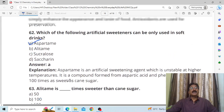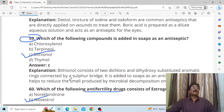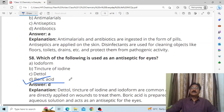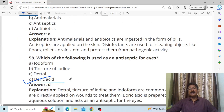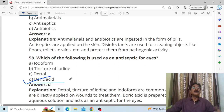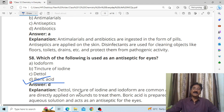In this way we have seen the most important questions which have been asked several times in competitive examinations. These will be very useful to you in your JEE and NEET examinations. Good day to all of you.